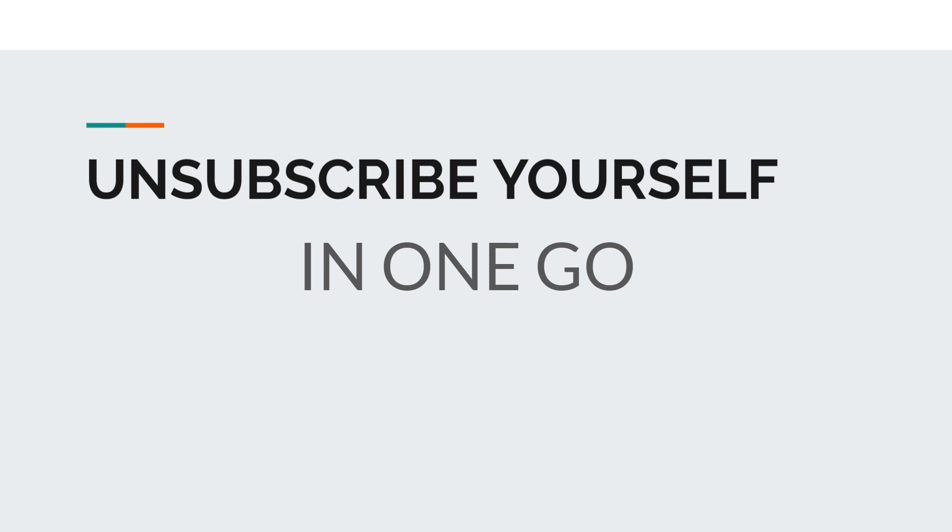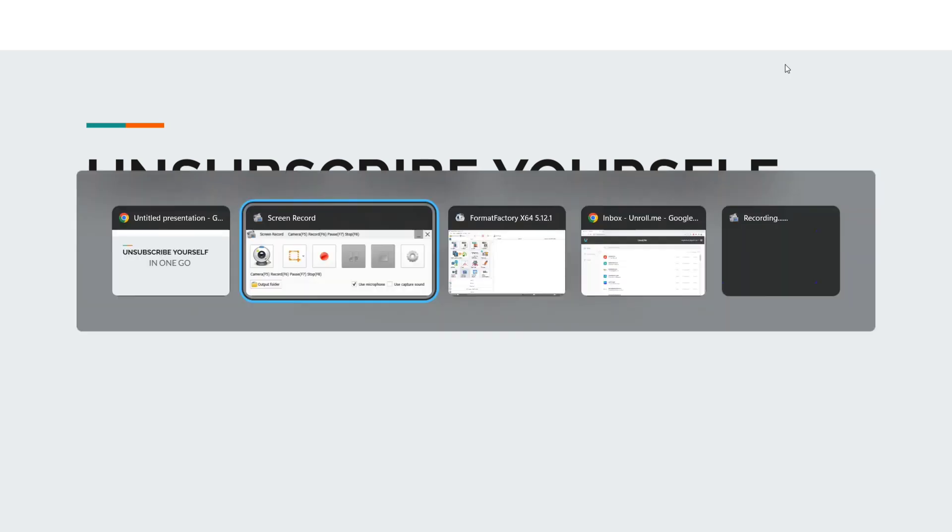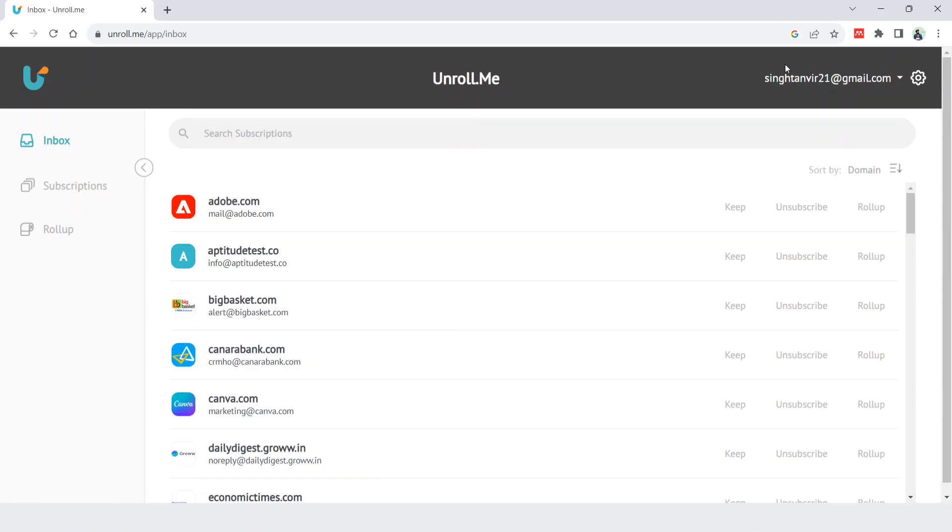So let us see what that is and how we can do it. The website name is unroll.me. I have already logged in with my email ID, so you have to go to unroll.me.